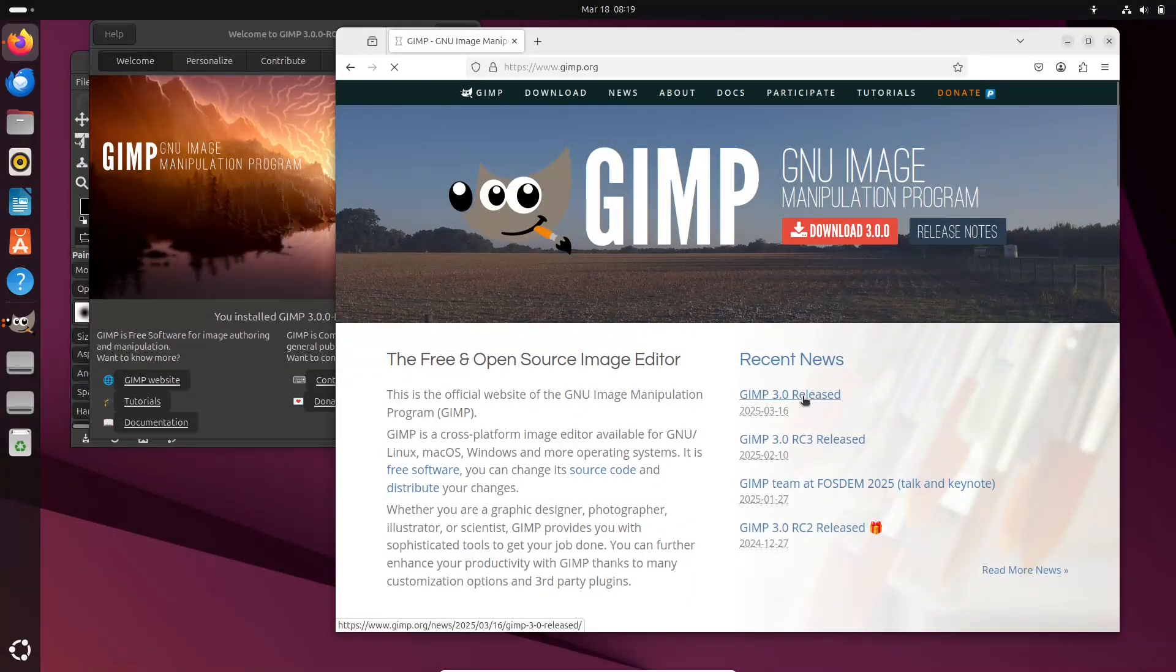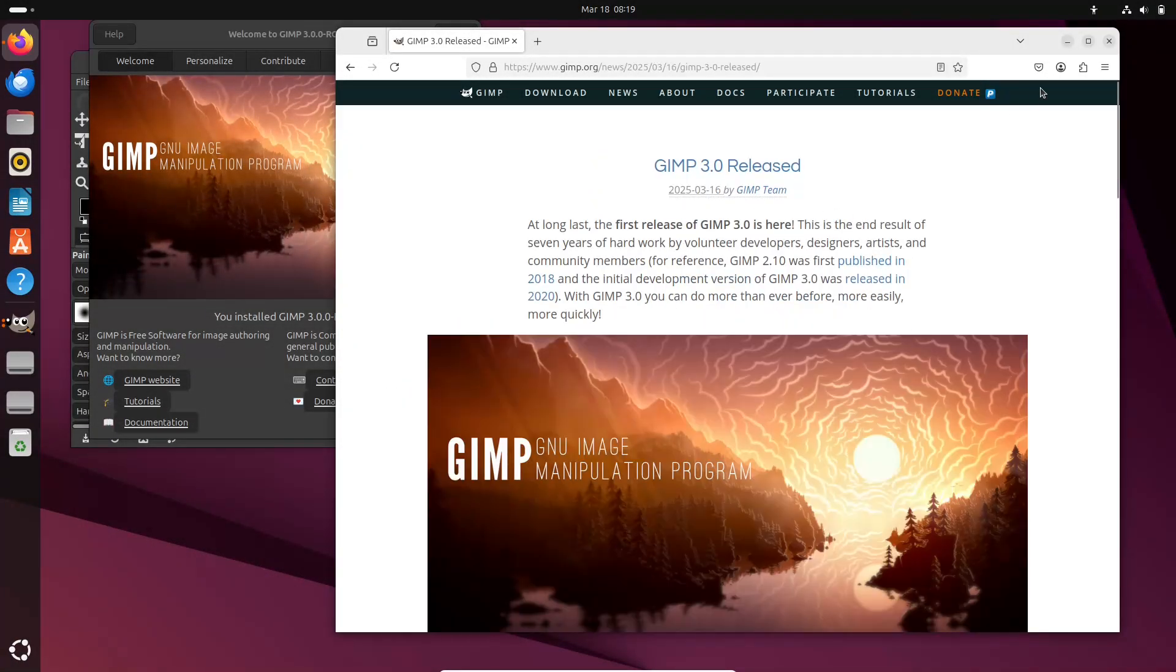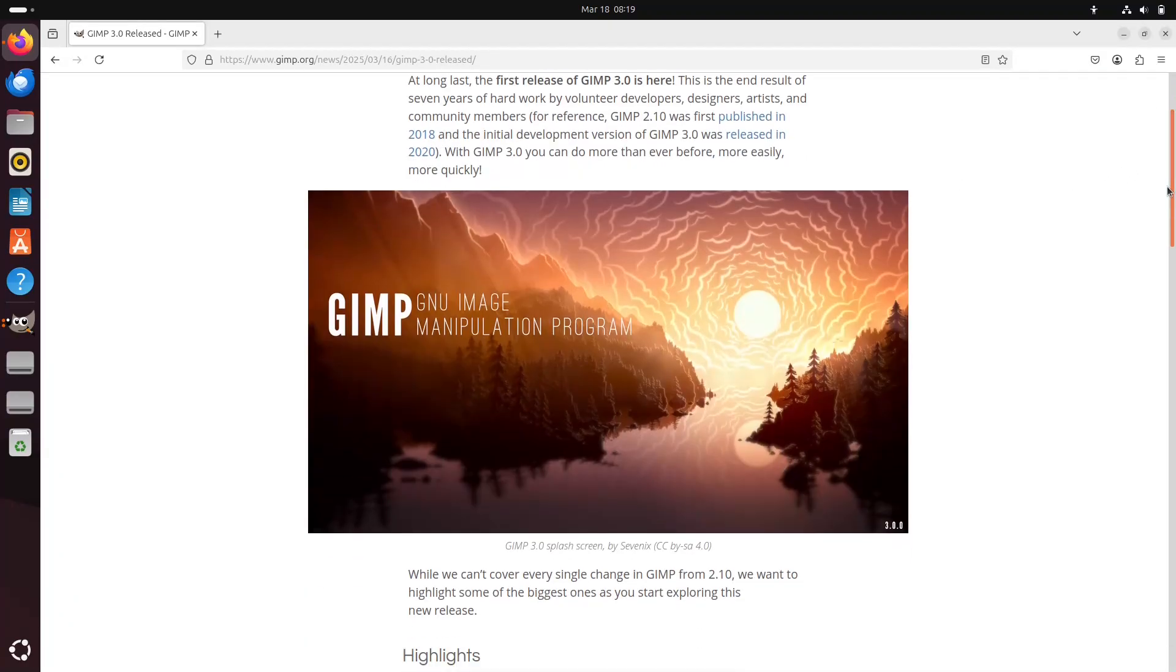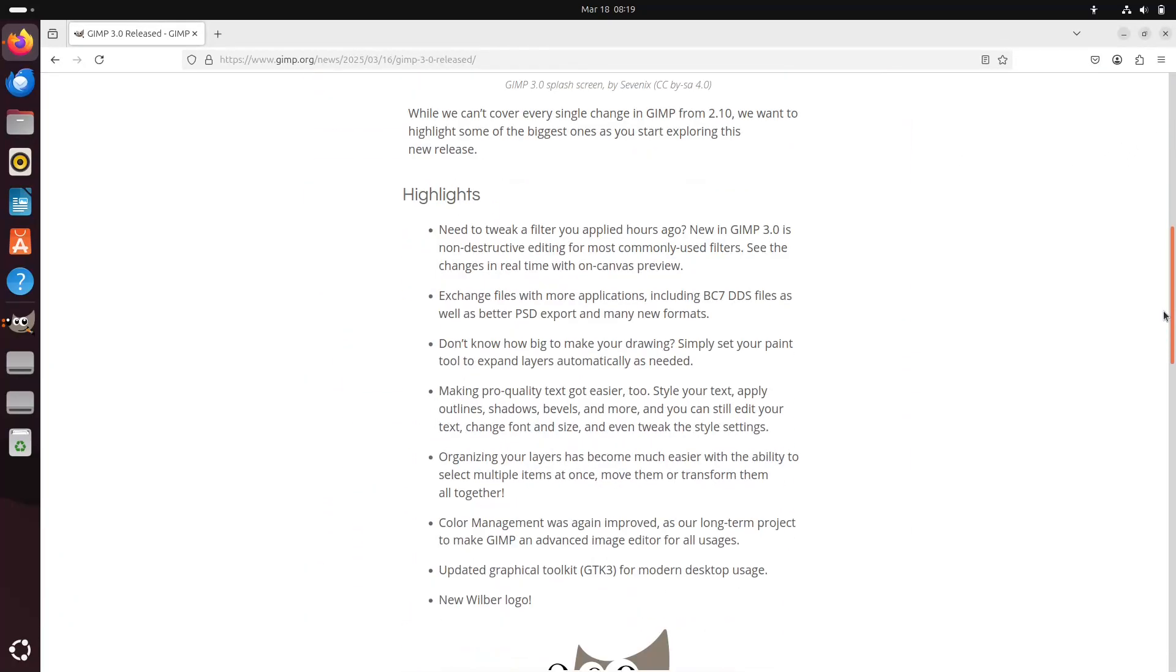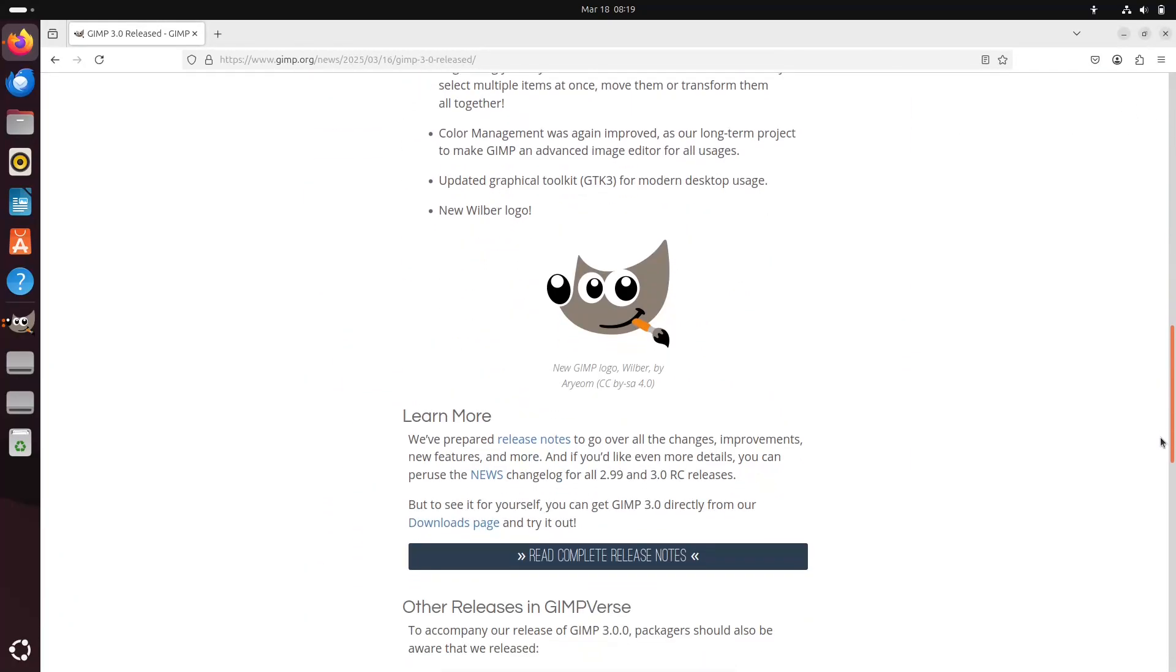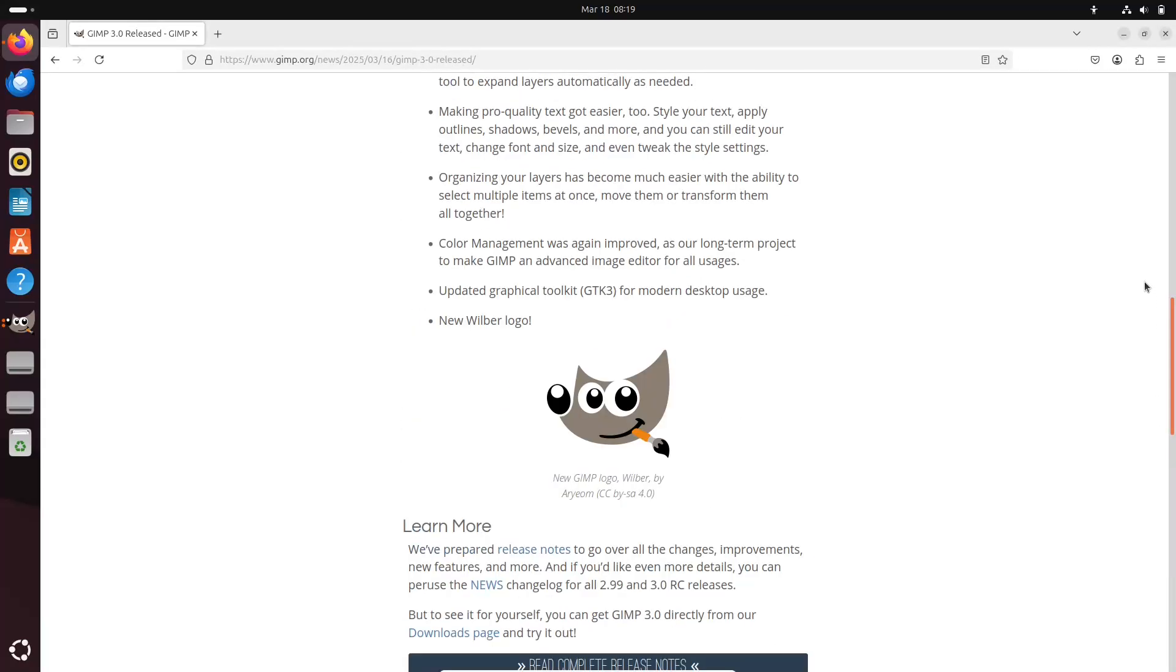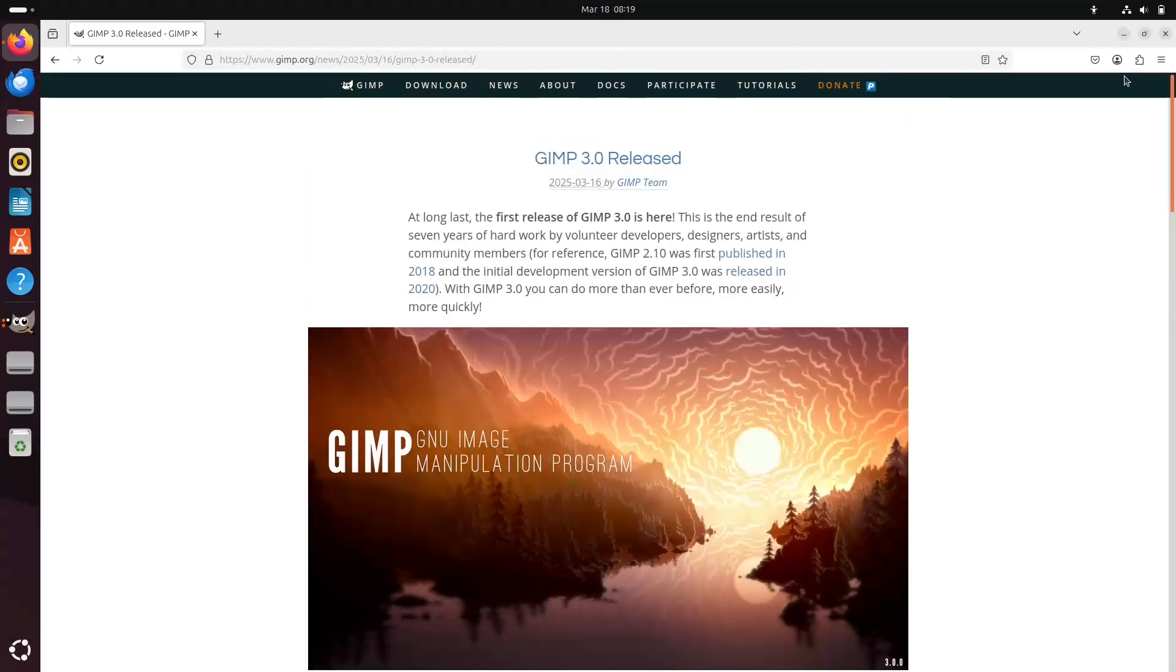Welcome to today's video, where we dive into the long-awaited release of GIMP 3.0, a major milestone after 7 years of development.